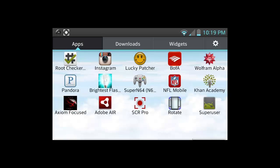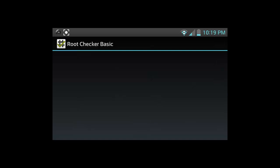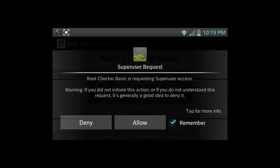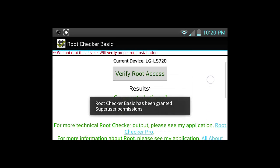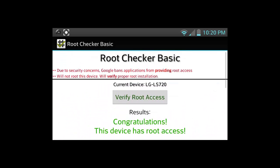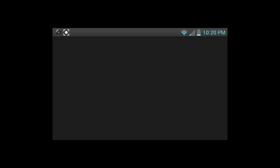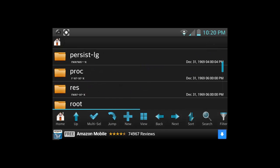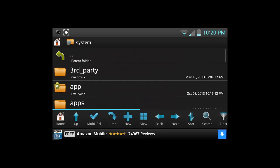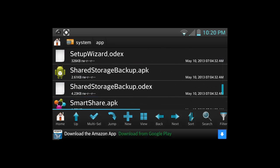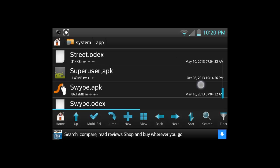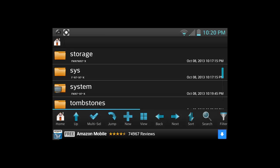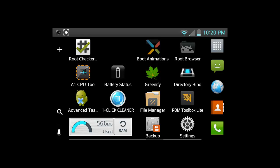If you want more proof, you go to root checker basic again. Click on verify root access. Click on allow super user access. Congratulations, this device has root access. So everything should be working perfect. And if you want to go back to root browser, go back to the system app, scroll down to super user again. You can see it was replaced and the new icon is there. Everything's like normal. Everything's great now. No more foreign stuff going on there, because this is America.